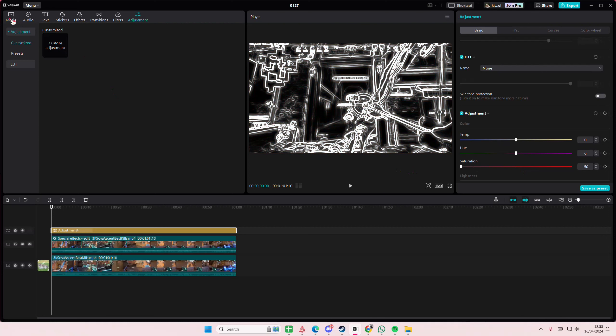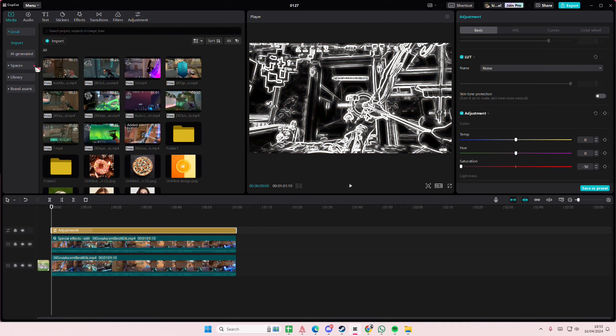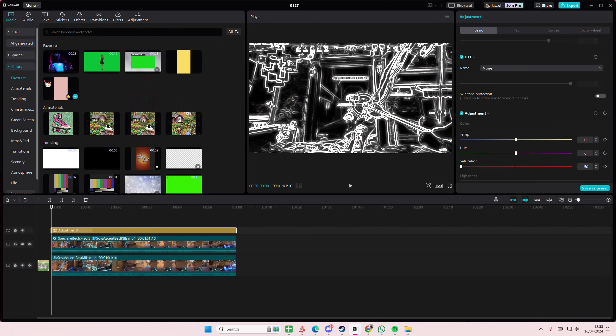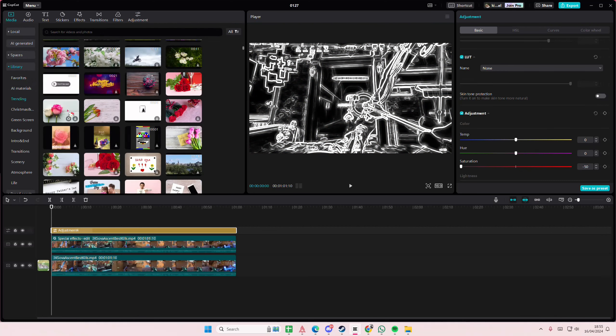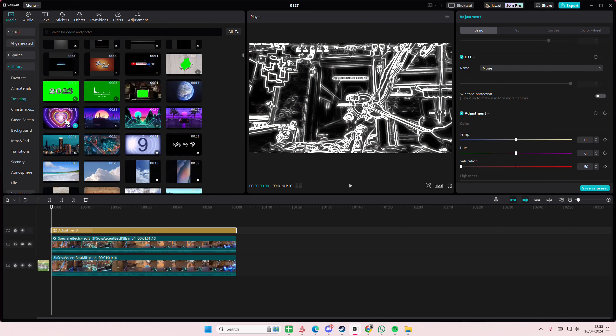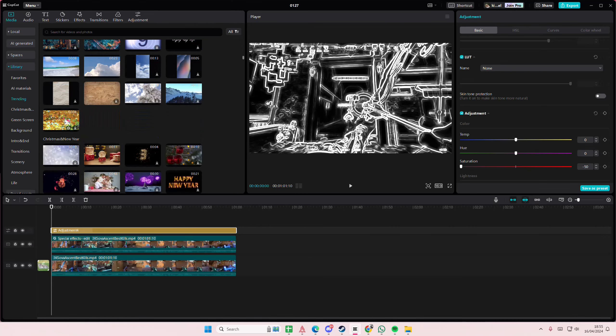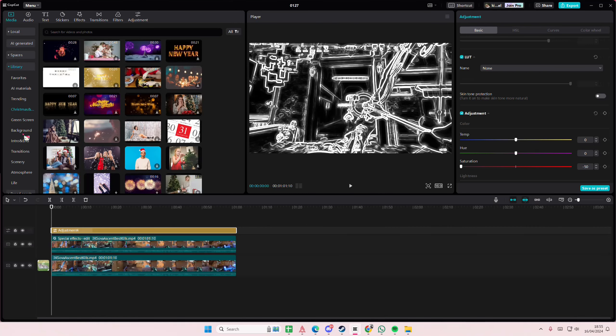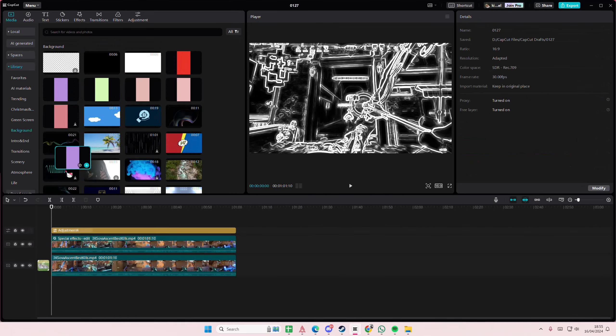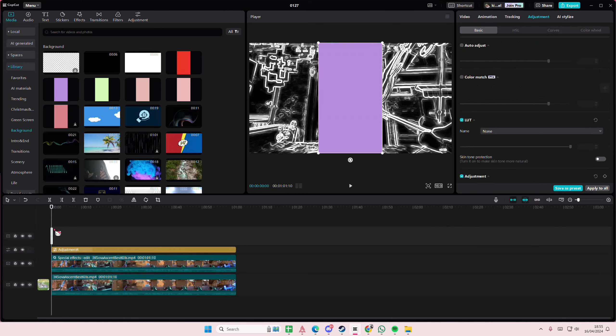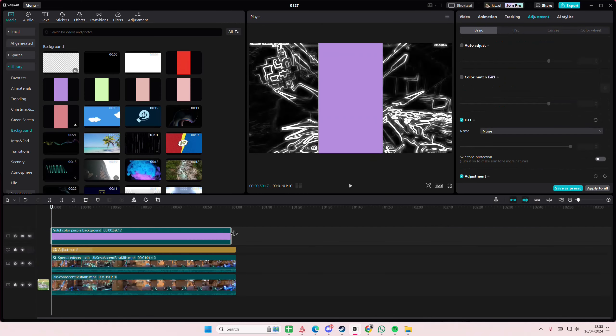Then you're going to go to media and you're going to go to library and pick a color that you want. So I'm going to go to background here and I'm going to add maybe this purple color, or actually I want to add like this because it works.